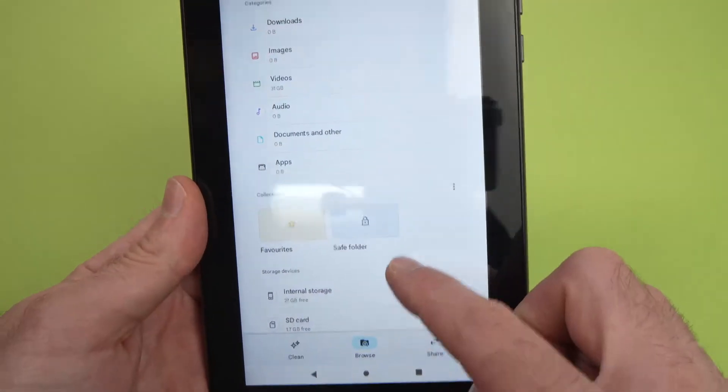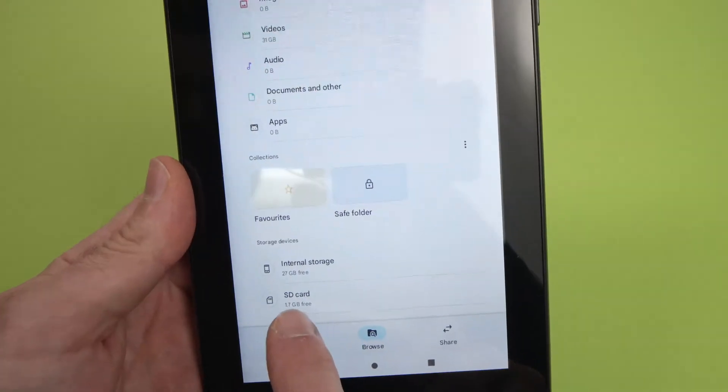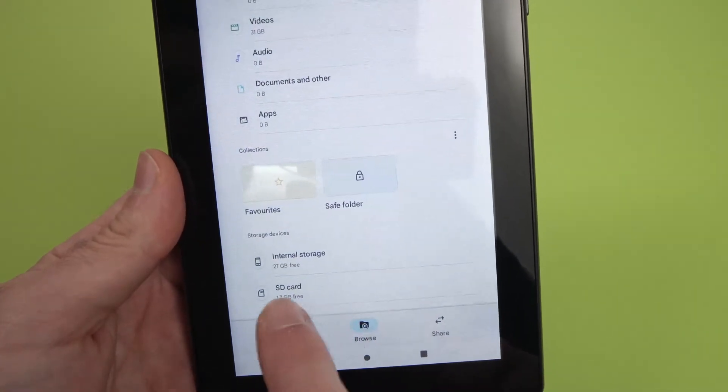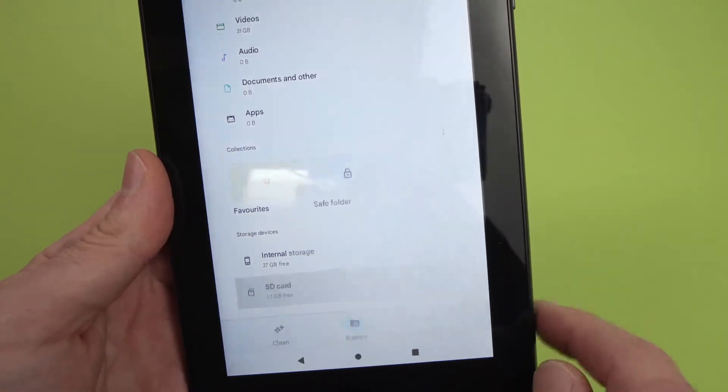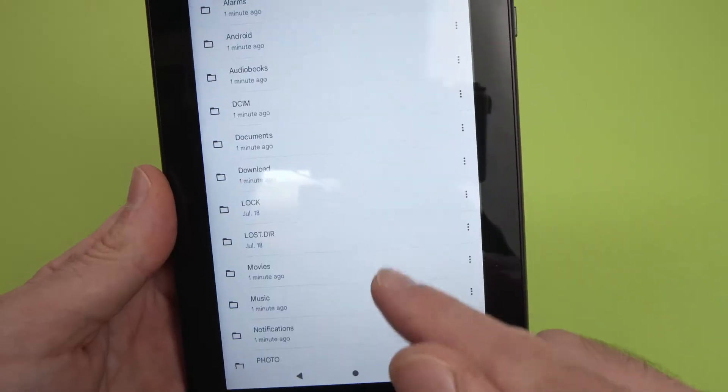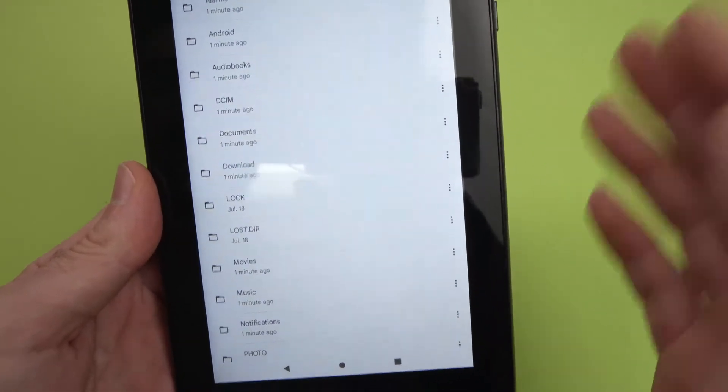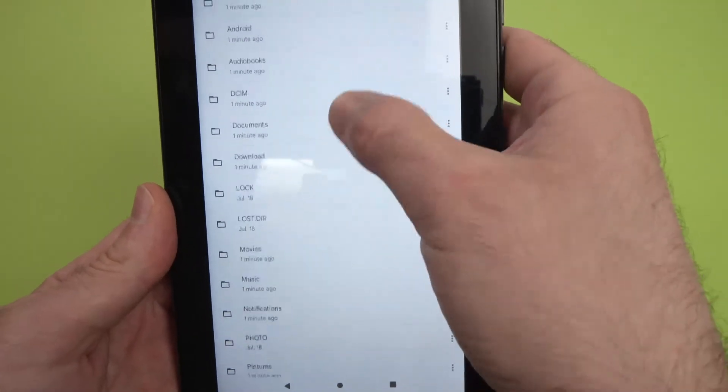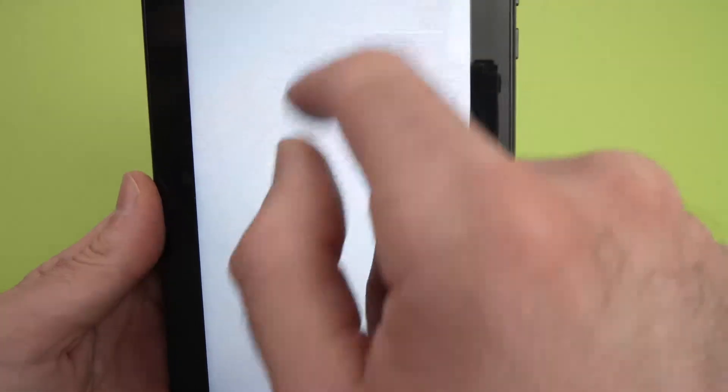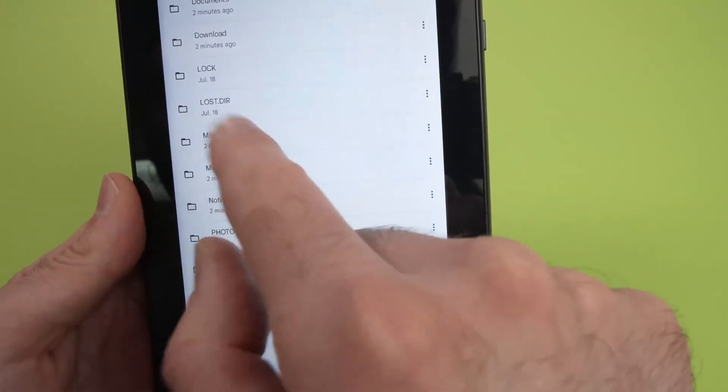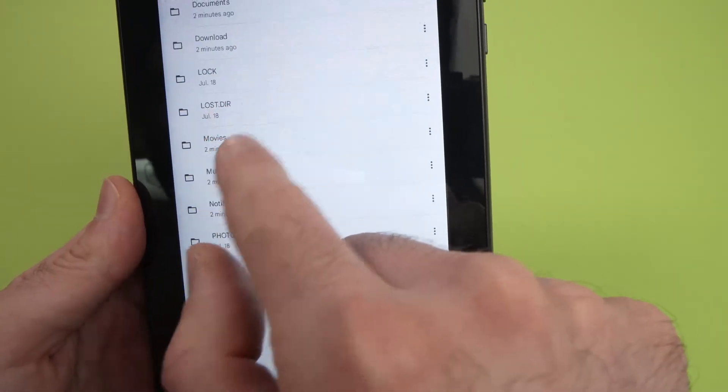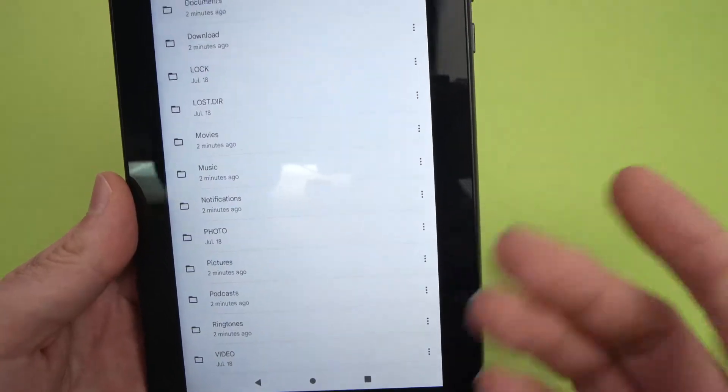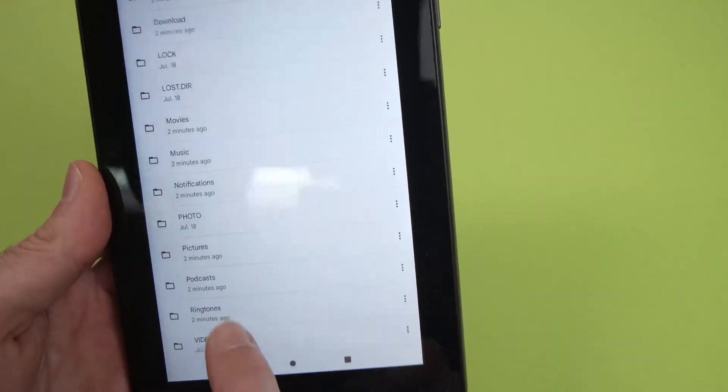Go down and you're going to see SD card. Tap on it and it will show everything that is on this SD card. Every folder, as you can see here. In my case, I don't have much, but if you tap on a folder, you're going to see every file, and then you can watch them.